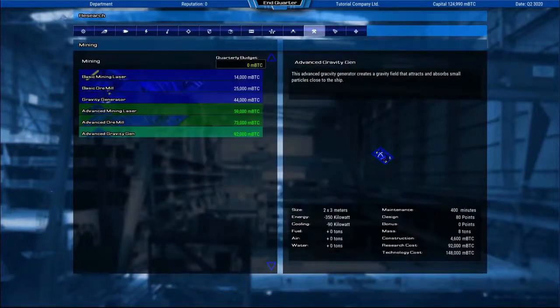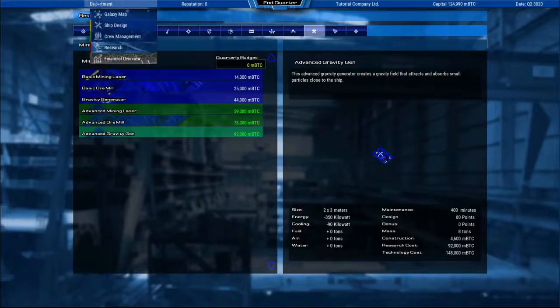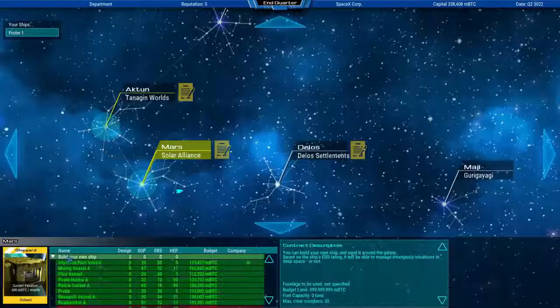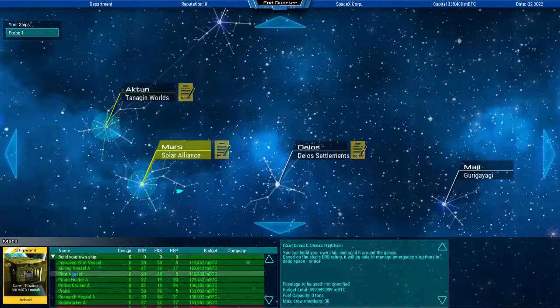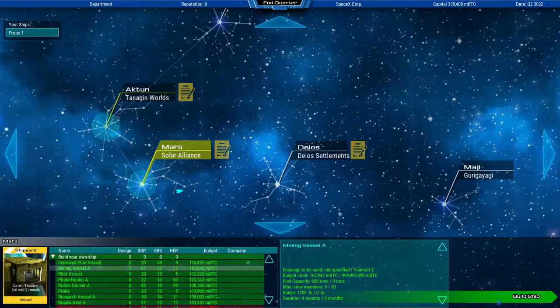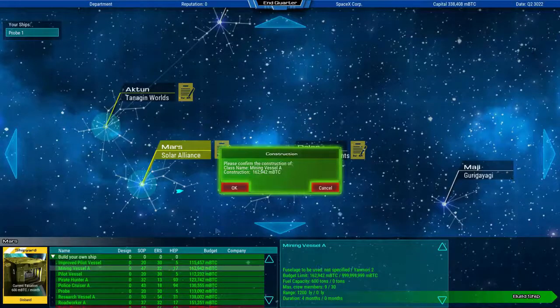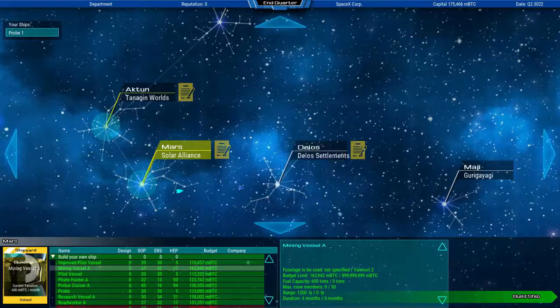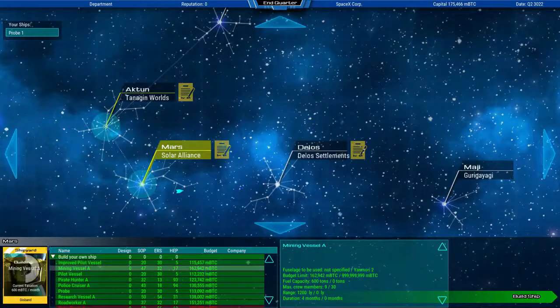Now back in the galaxy map, we can select a mining vessel shown in green now and build it. As this is a little bit bigger ship, this will take two quarters to complete it and operational this time.